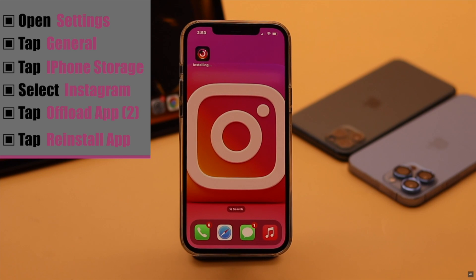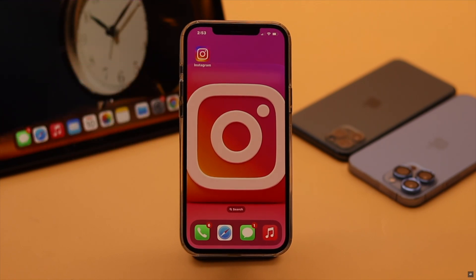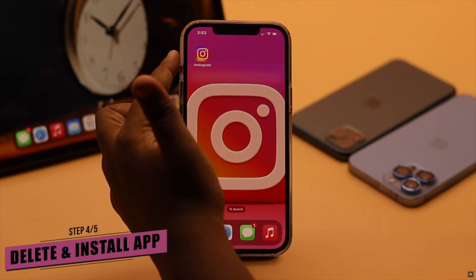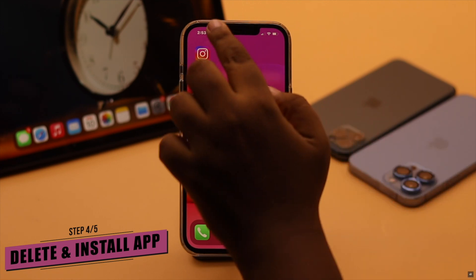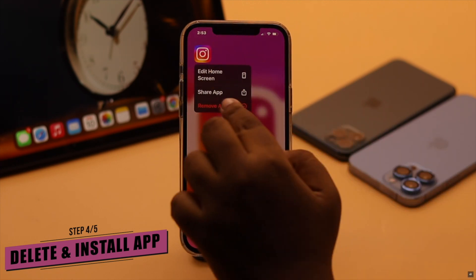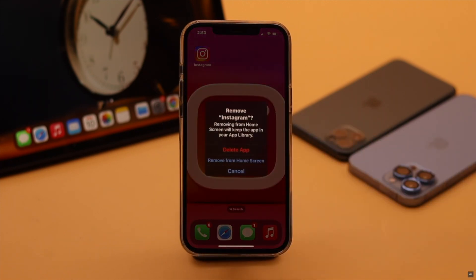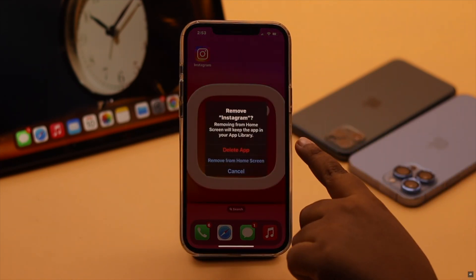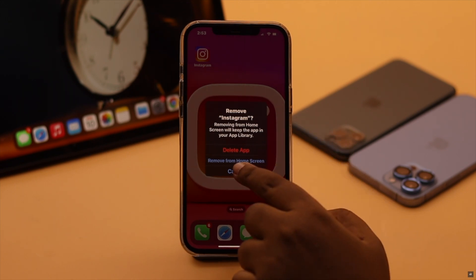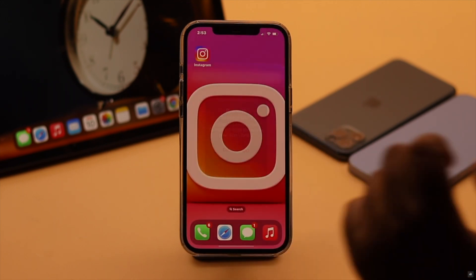Now if offloading does not fix your problem then there could be a problem with the app. So you can delete the app then reinstall it again. We won't be deleting our app as we don't have the problem right now.